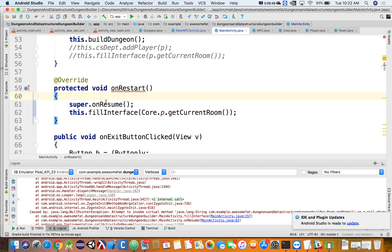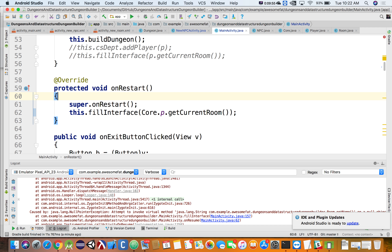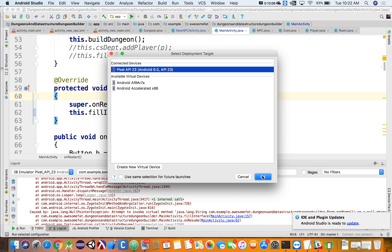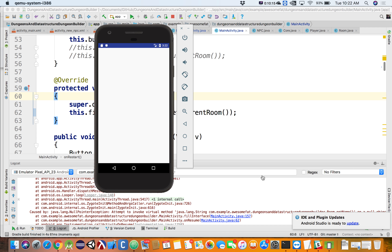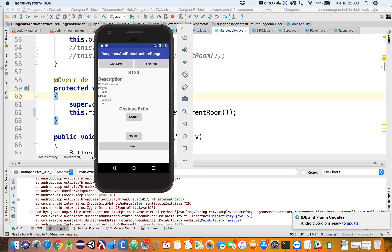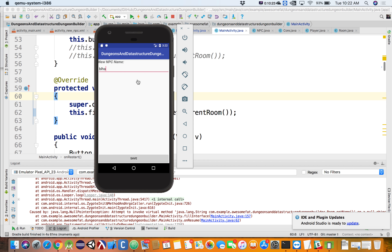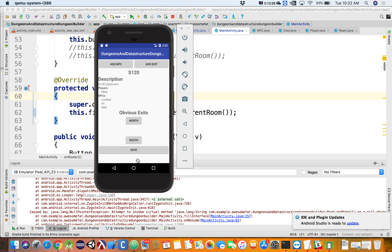Because onResume does get called right after onCreate — onCreate, then onStart, then onResume. Which seems weird that onResume gets called as part of the natural flow of things. Alright, so now we're in this room. If I go ahead and add an NPC, we'll just call him 'blah', hit save, and now we see the NPC in this room.